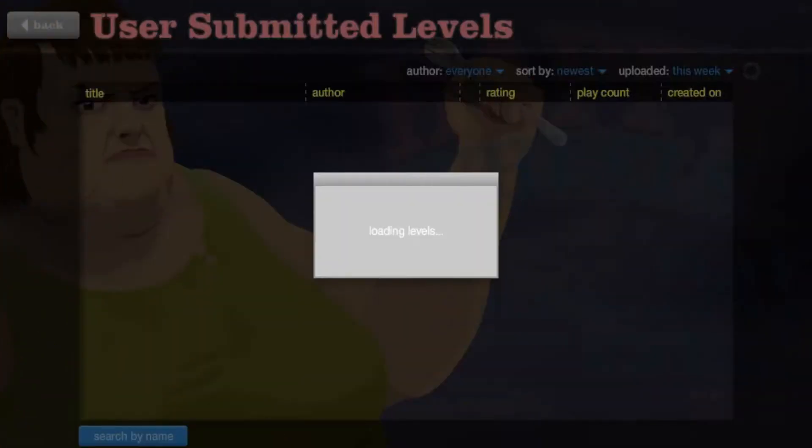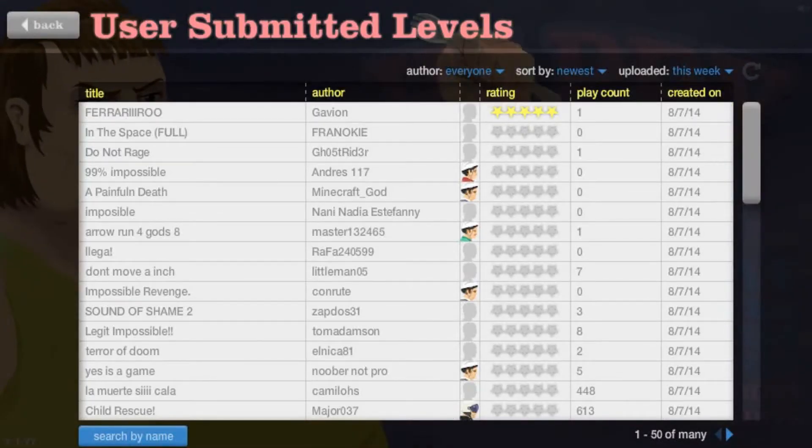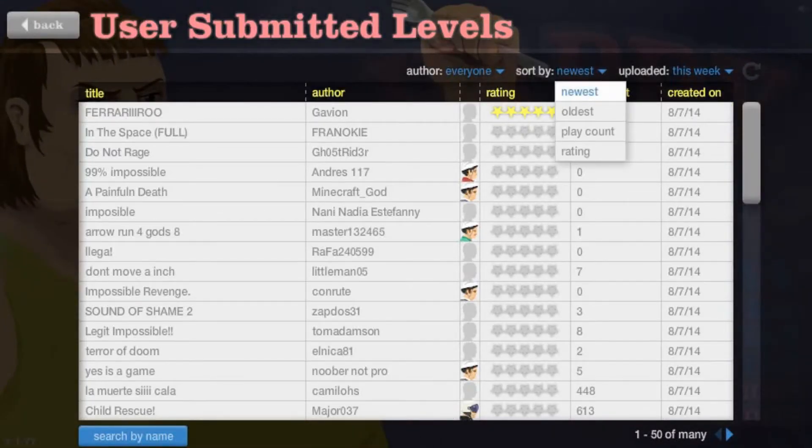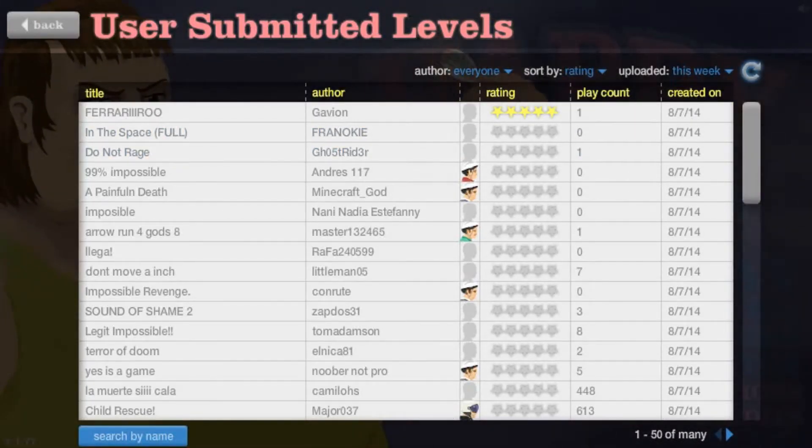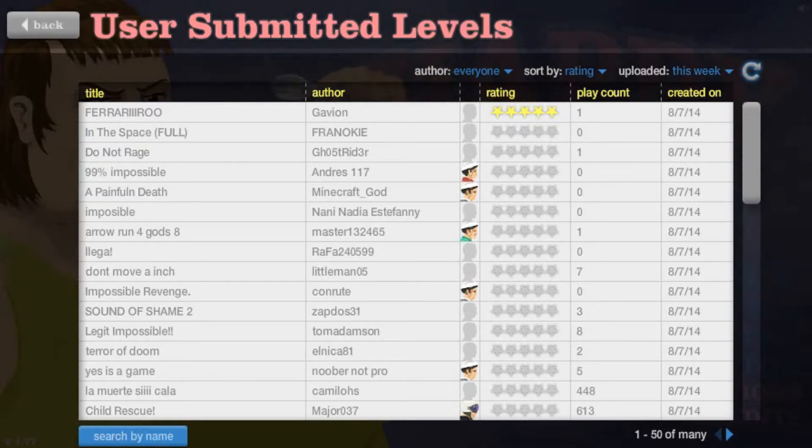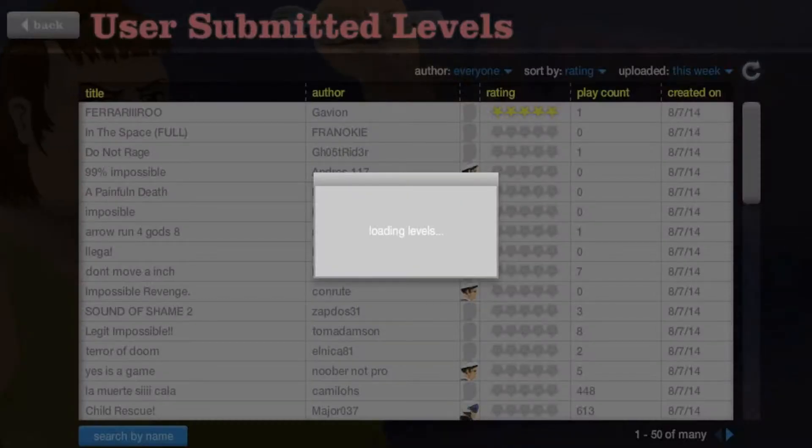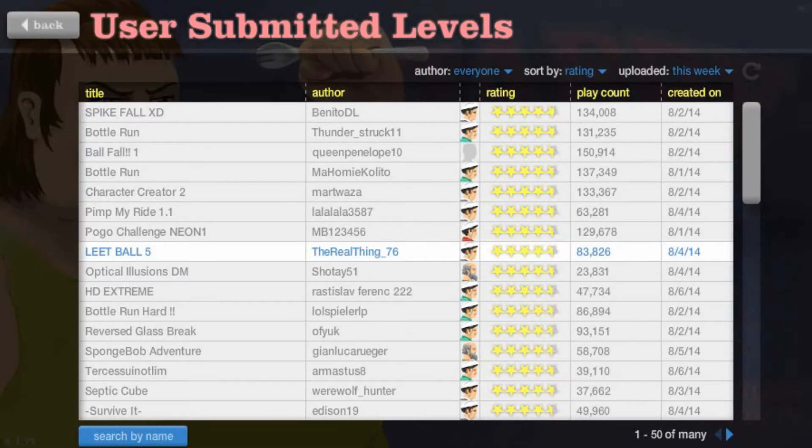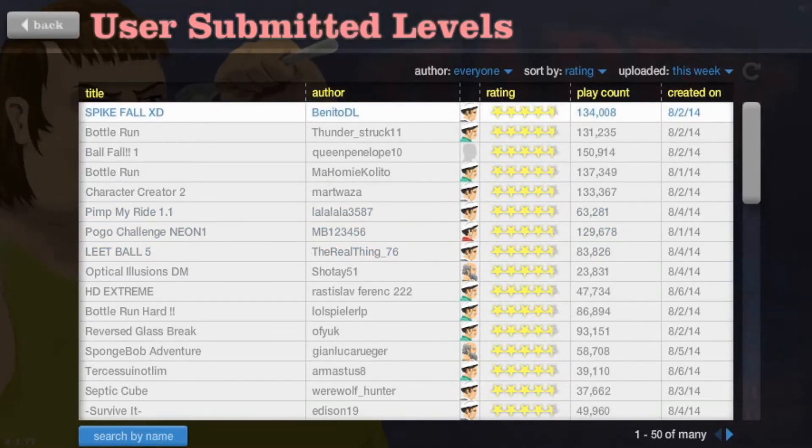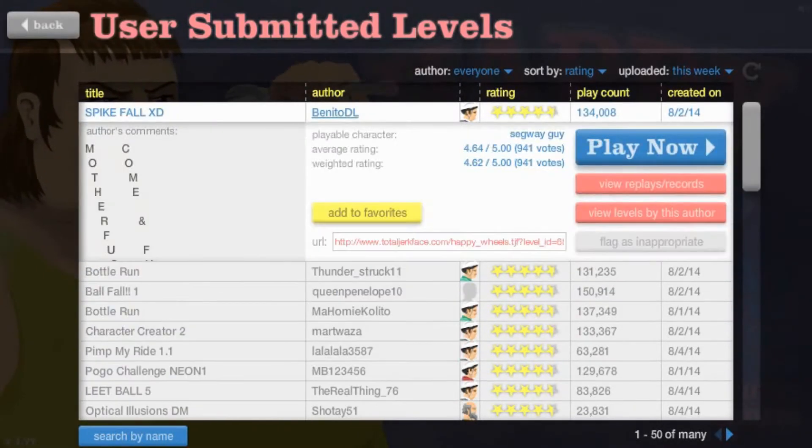So let's just go ahead, browse some levels, sort by, or go by rating. Yeah, let's play some good levels. There we go. Loading levels. Spike fall. Alright, let's try this one.